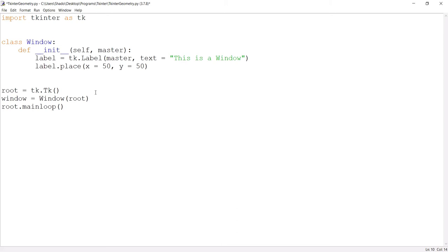The geometry function is a pretty common and popular function in Tkinter and it's used primarily to change the window size. But there's a second use as well that people don't really know about and that's screen positioning or window positioning. That's something I feel like not enough people know about so I decided to make this video.